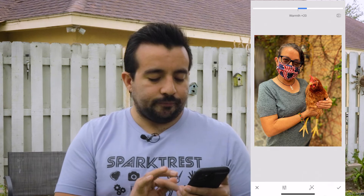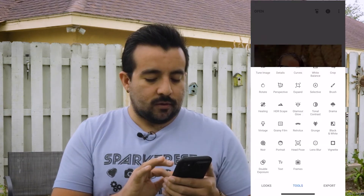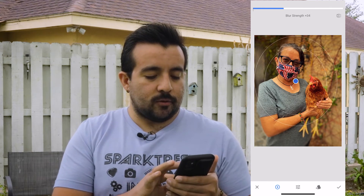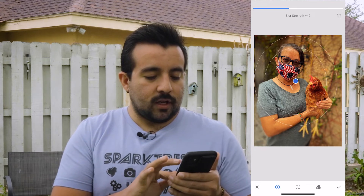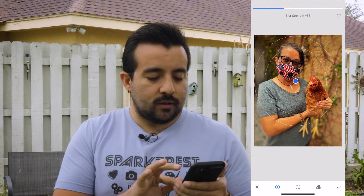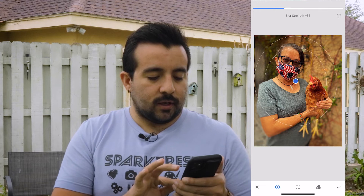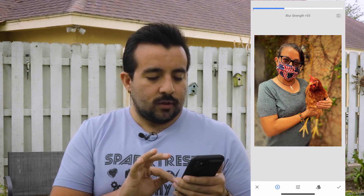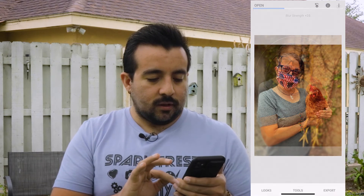Then you press the check mark on the bottom. We could also add some lens blur. So if you go to her face and the chicken, which is the most important, you could decide how much blur you want — not that much, maybe just like that. If you press on it, it gives you a little preview.